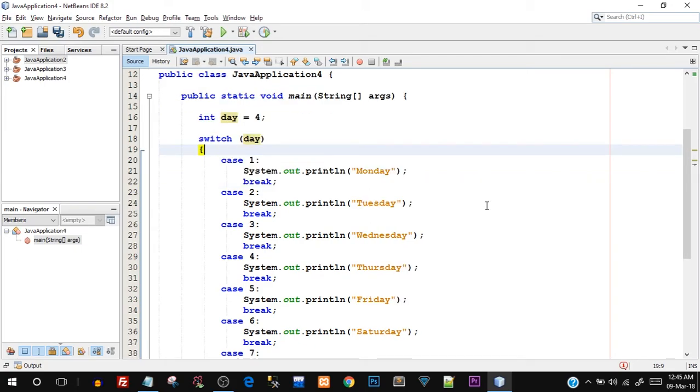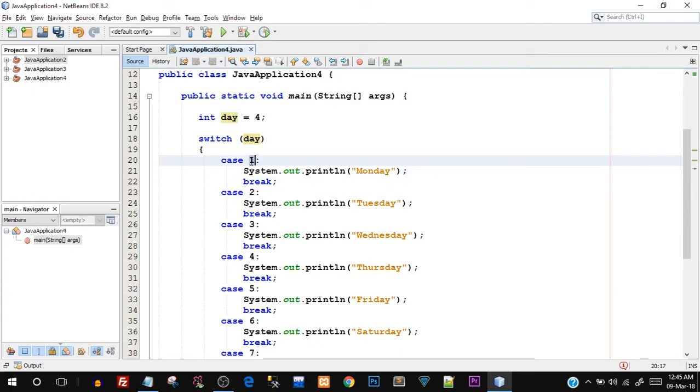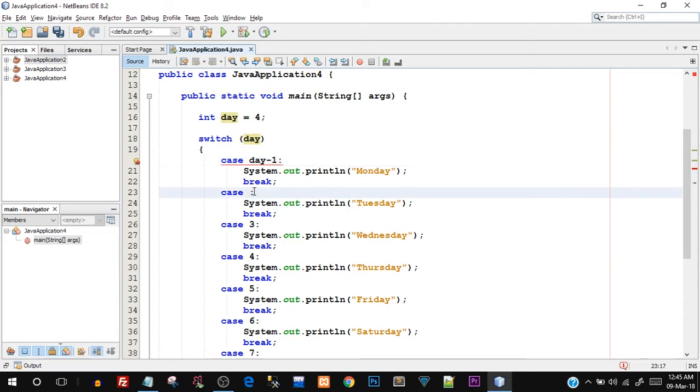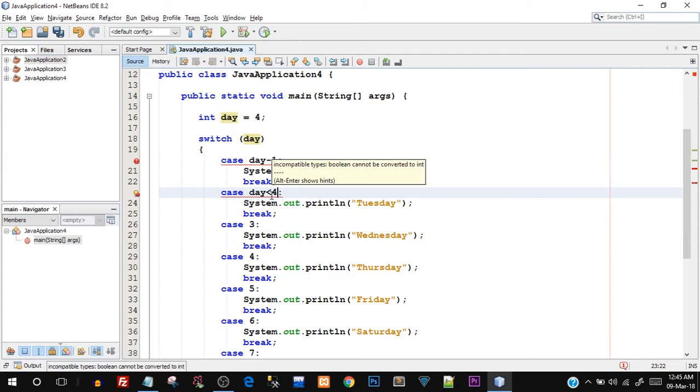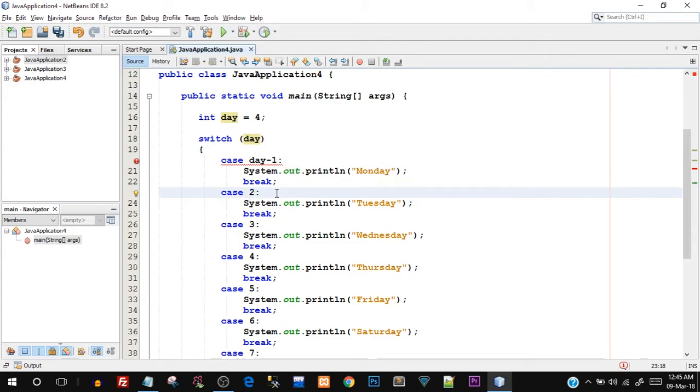Now talking about another limitation is that in switch case, you can see these cases are distinct and absolute values. So we cannot use a condition here. So I cannot say case day minus one, or I cannot say case day less than three. So even this less than or greater than or relational operators cannot be used in cases. It has to be a single integer value. That is the value that we're checking for.